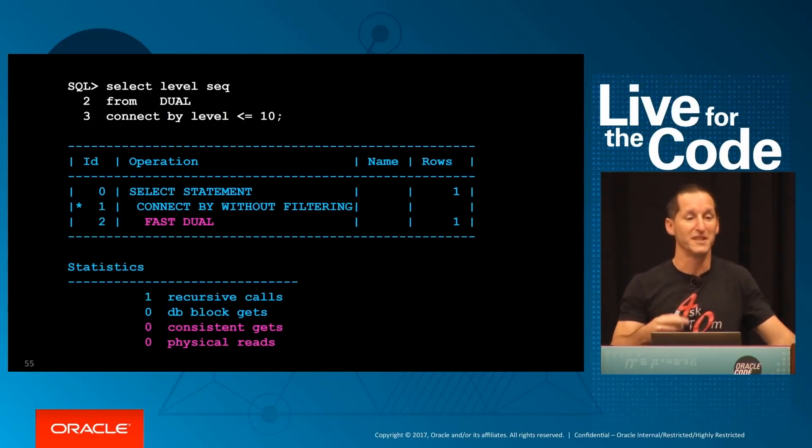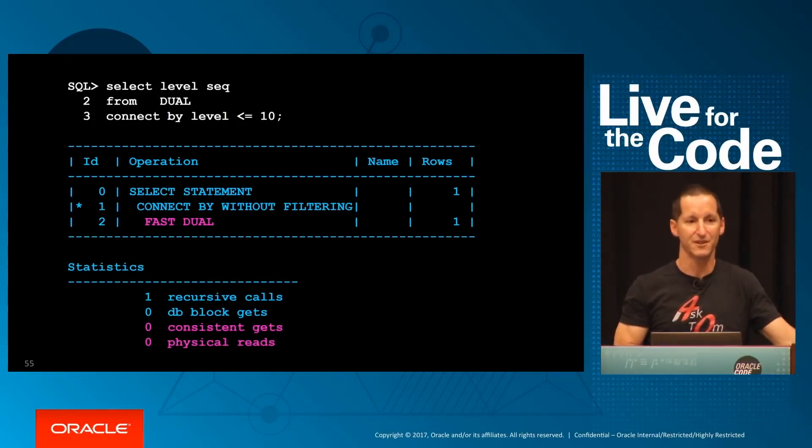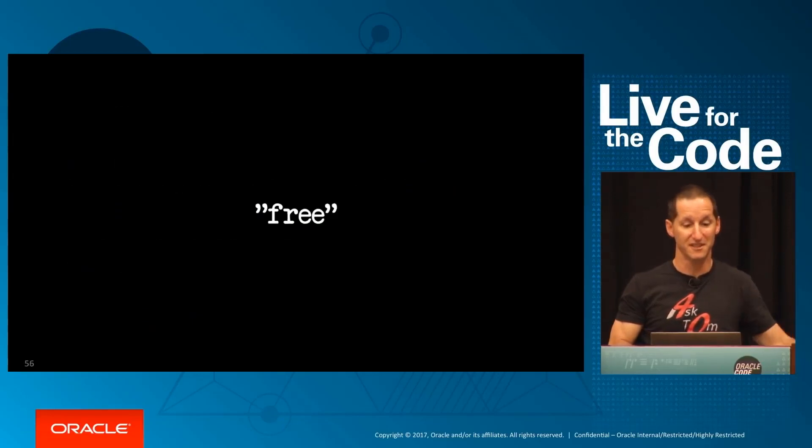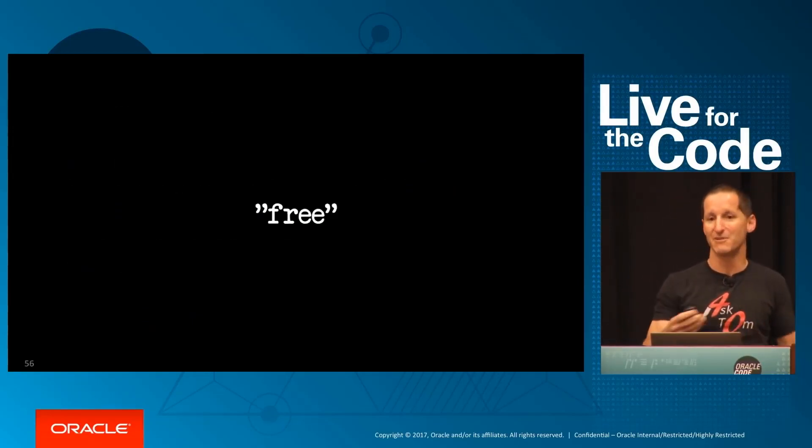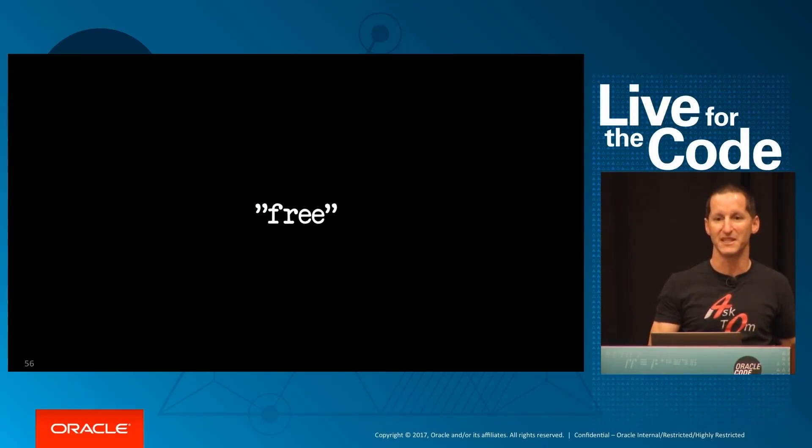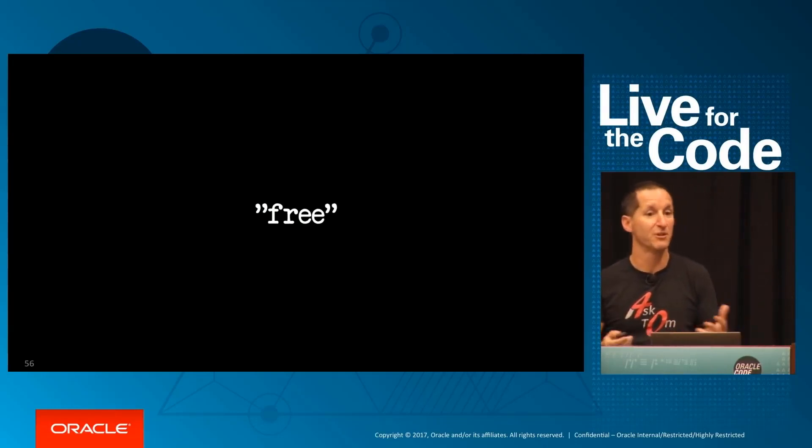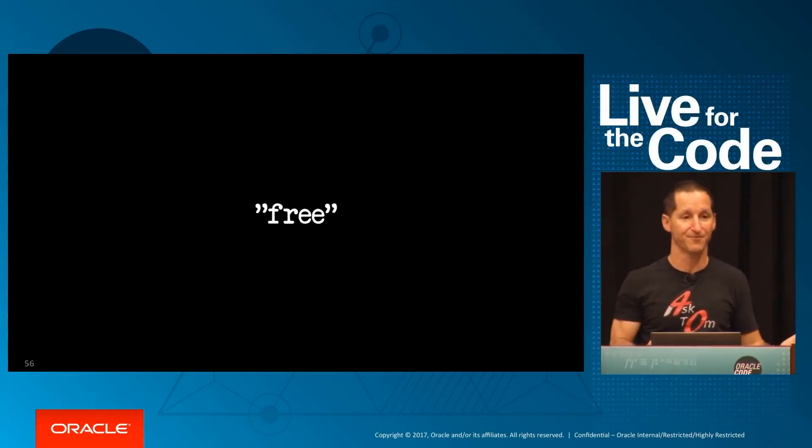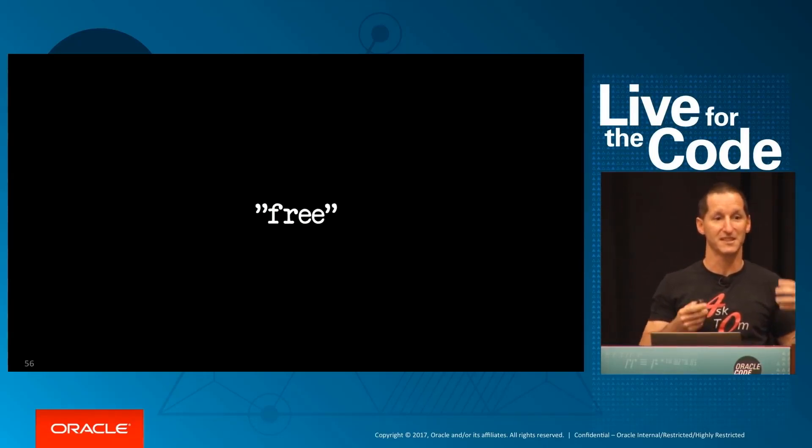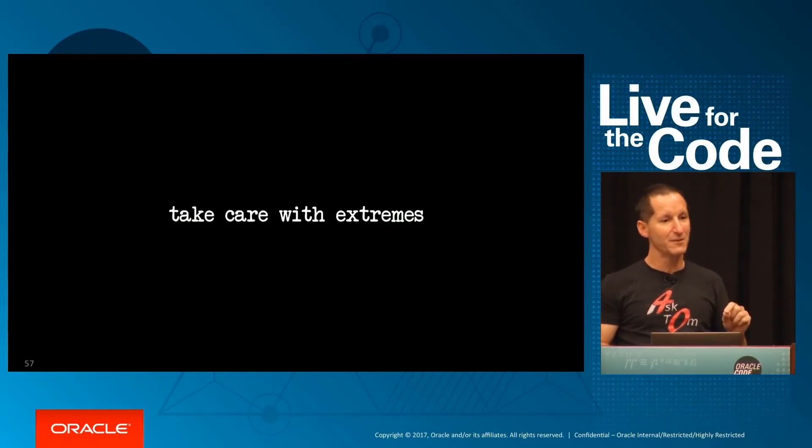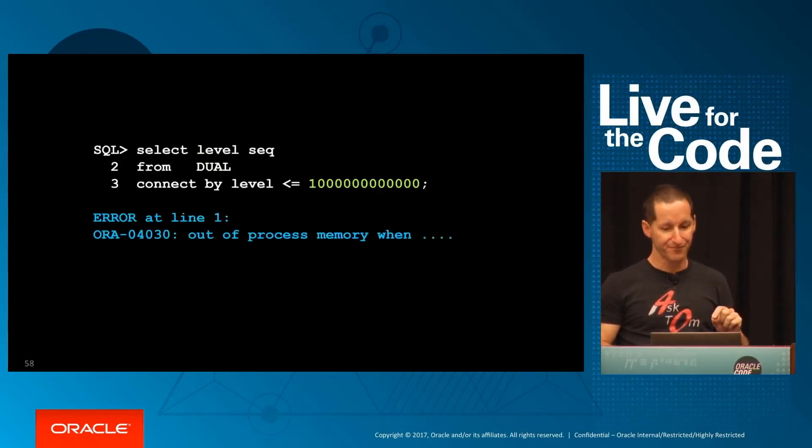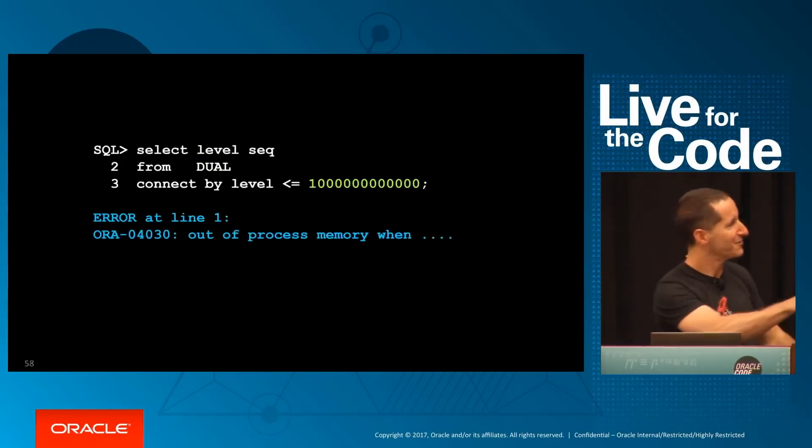All you're doing is burning CPU to arbitrarily spit out those rows. So it's effectively free. You consume some CPU, but you're not going to slam your IO subsystem in any way, shape, or form. And you're not going to pollute the buffer cache. It's effectively just coming straight to you.